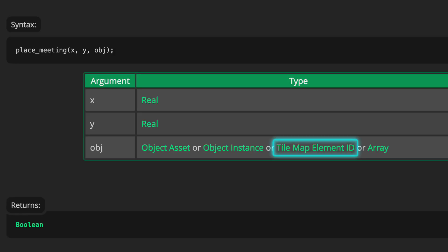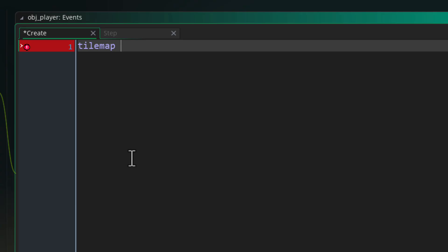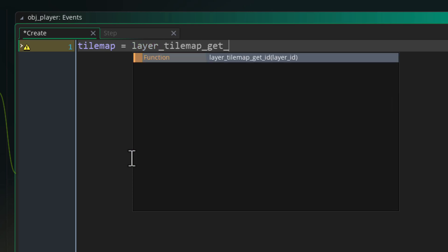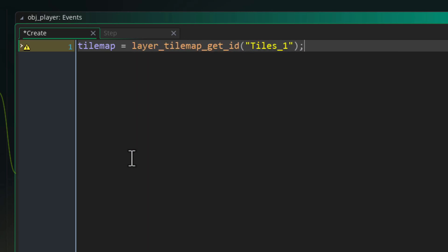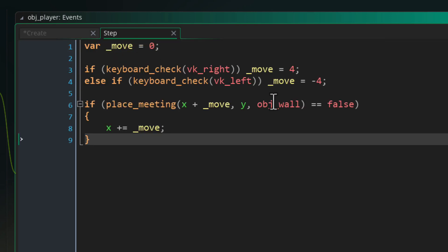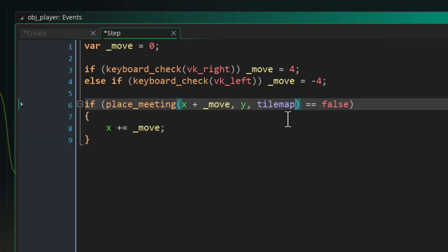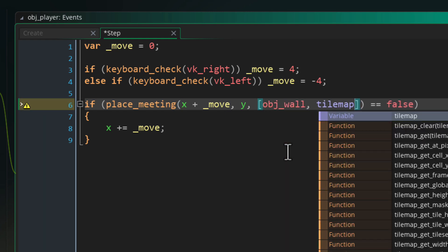All of the functions I'm going to show in this video also take a tilemap ID in addition to an object. So if you have a tile layer in your room, you can get its tilemap ID in code by using the layer_tilemap_get_id function. Then if you pass that ID into place_meeting or any other collision function instead of an object, you can check for collisions with that tile layer. You can also pass multiple objects and tilemaps at once into one function call by passing an array containing all the objects and tilemaps you want to check against. They all take objects, tilemaps, and arrays containing both.